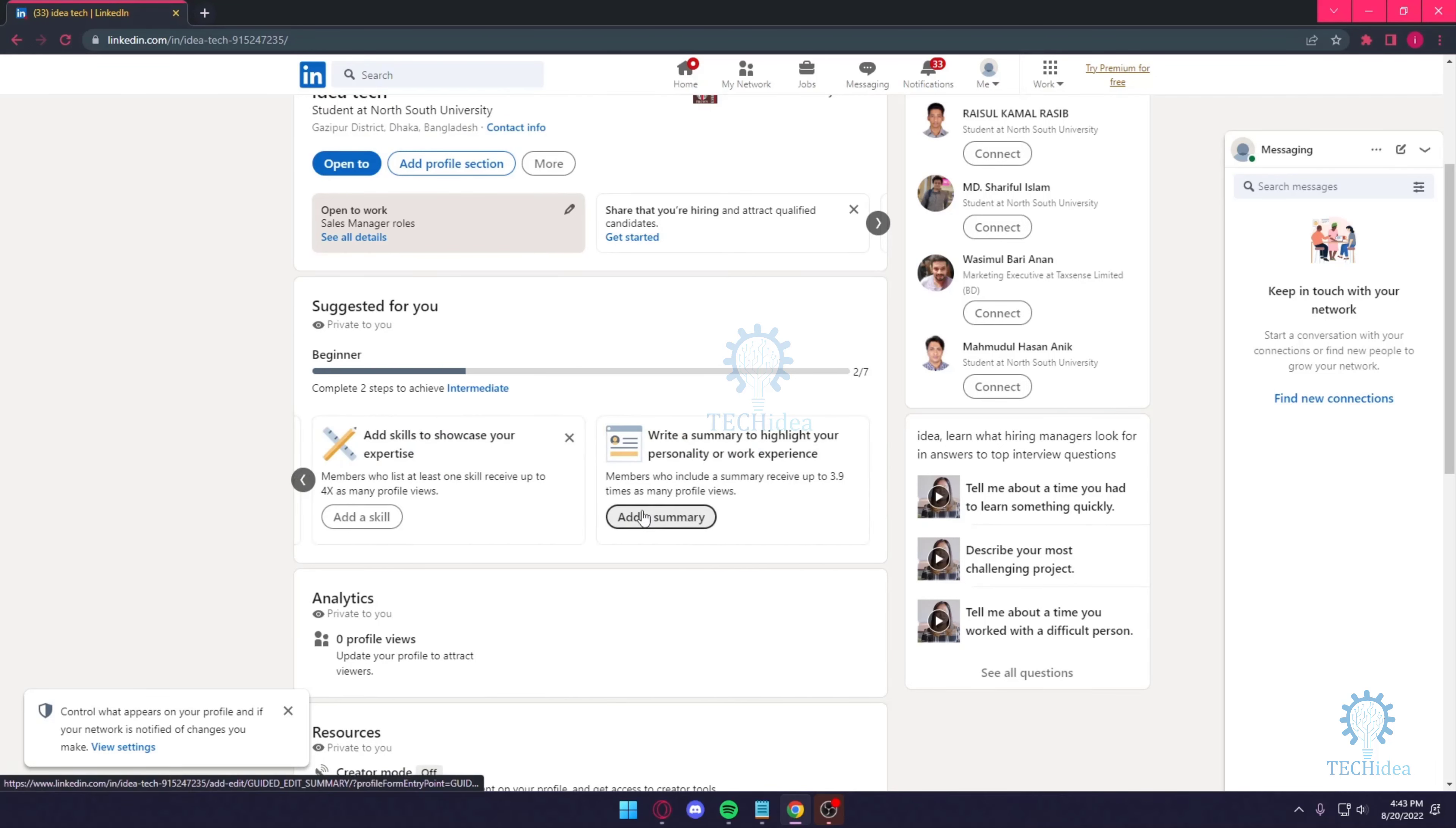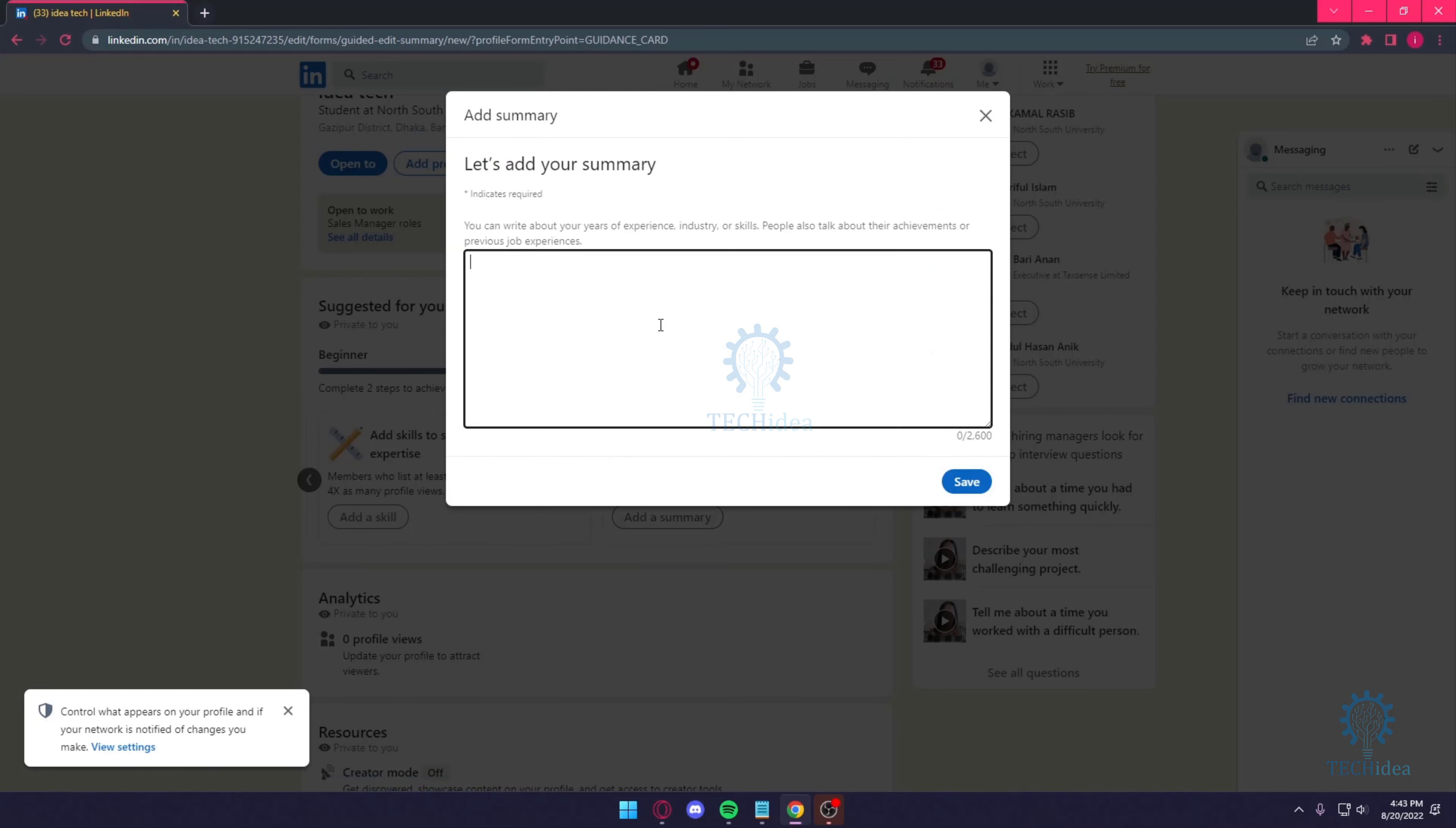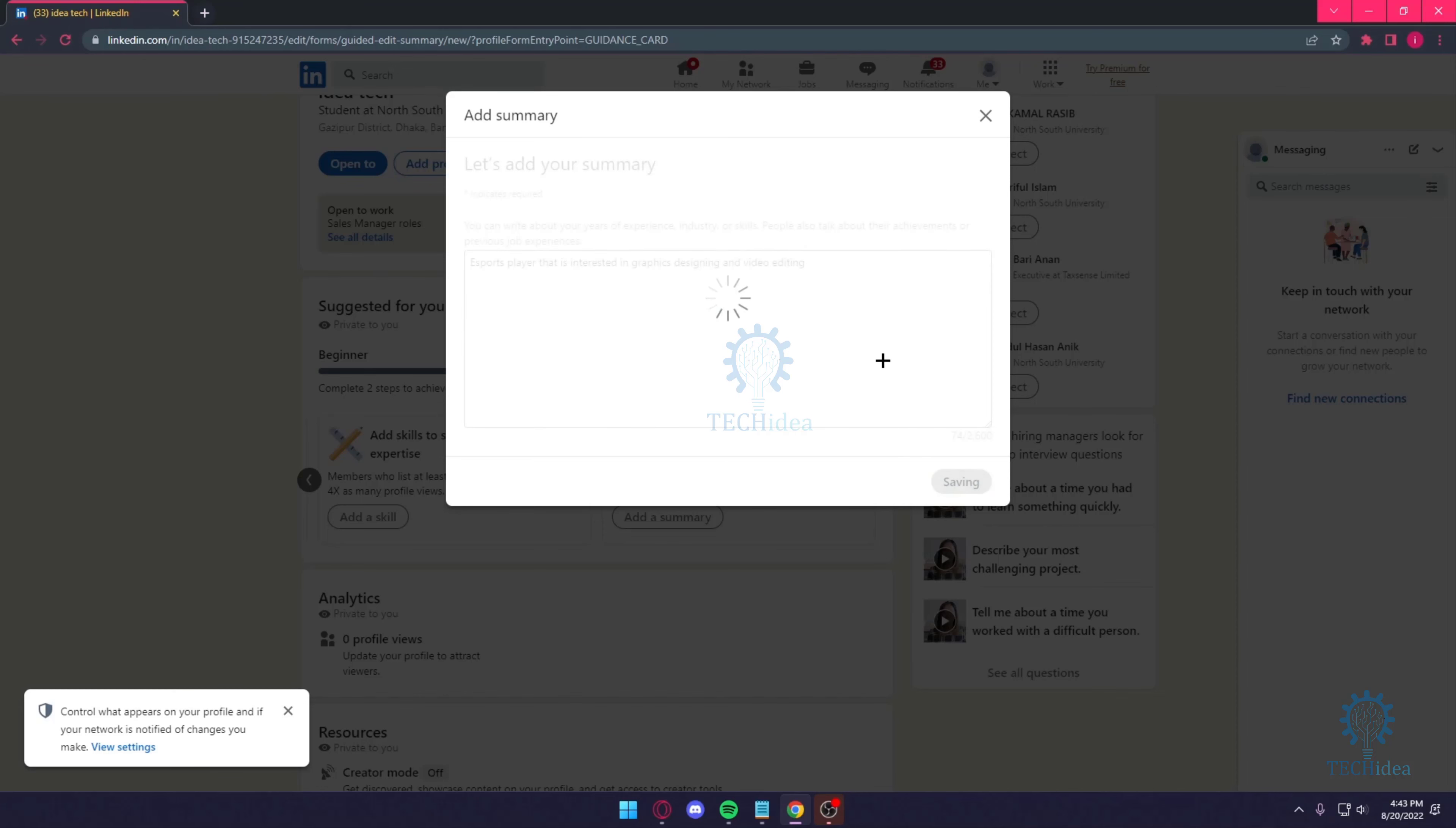Like add a summary. So if I want to add a summary like esports player that is interested in graphics designing and video editing, that's going to be my small summary of 74 words.